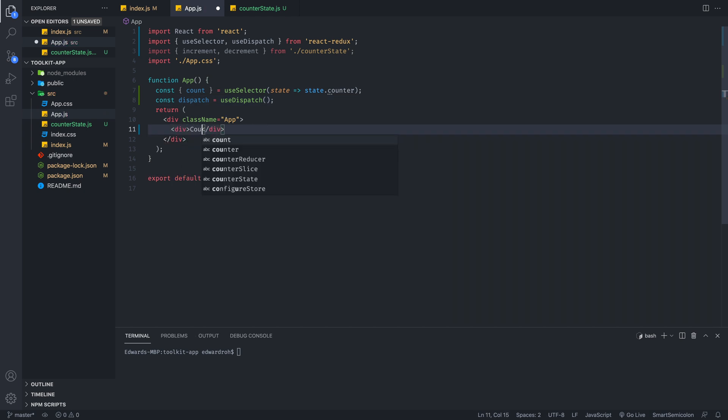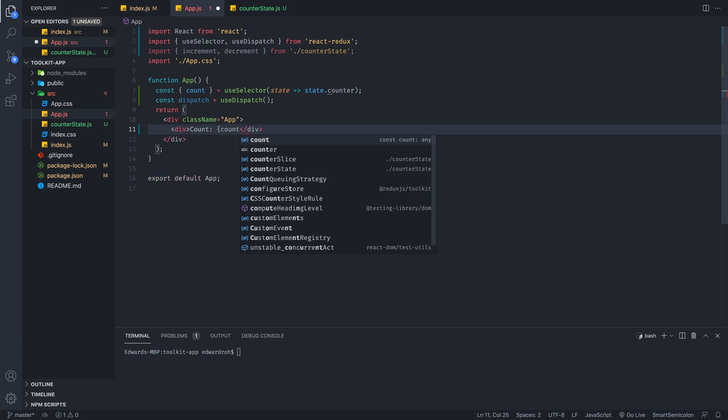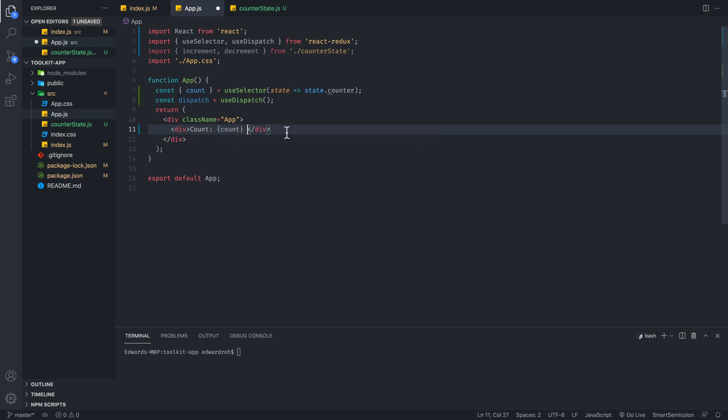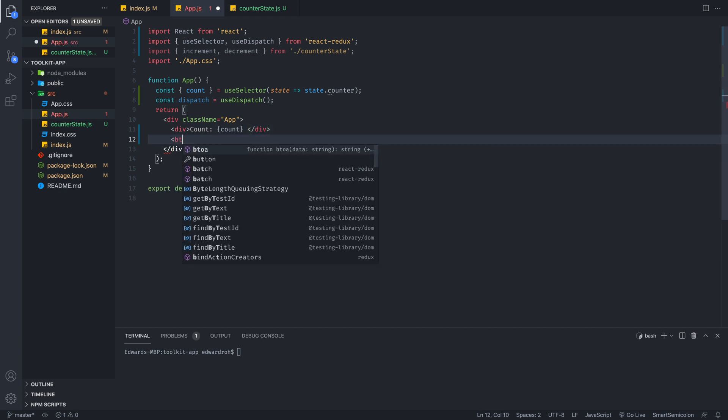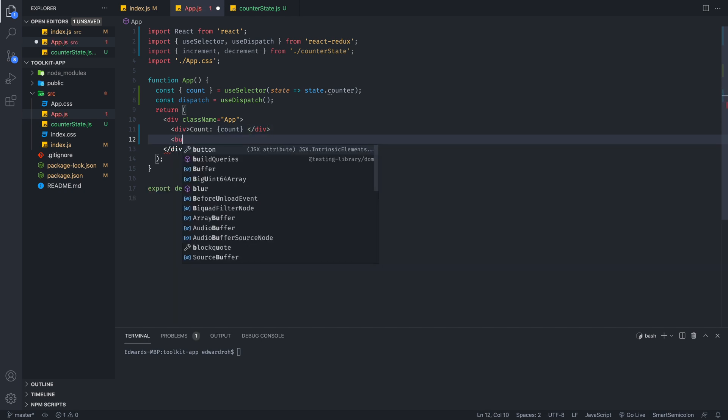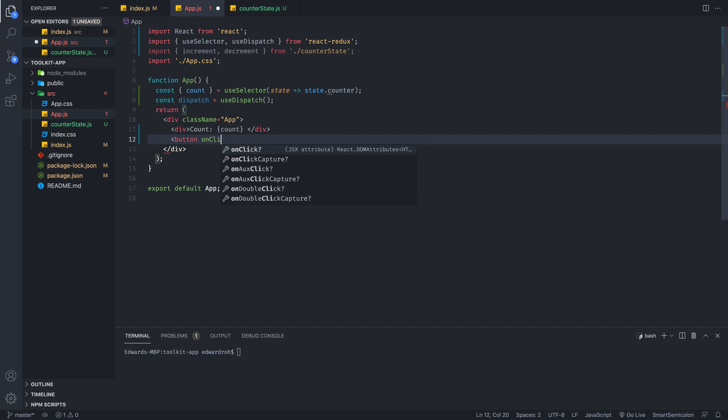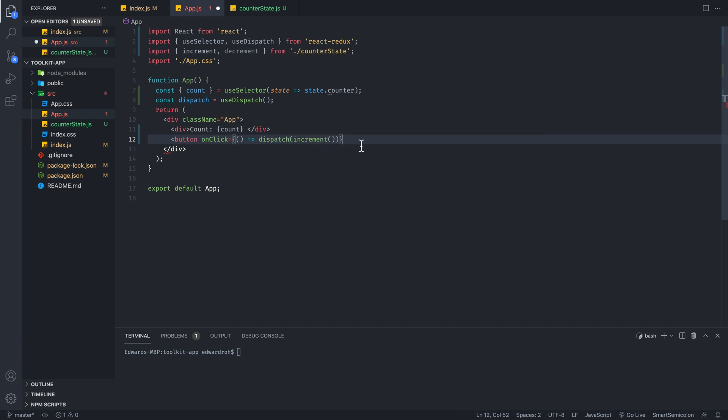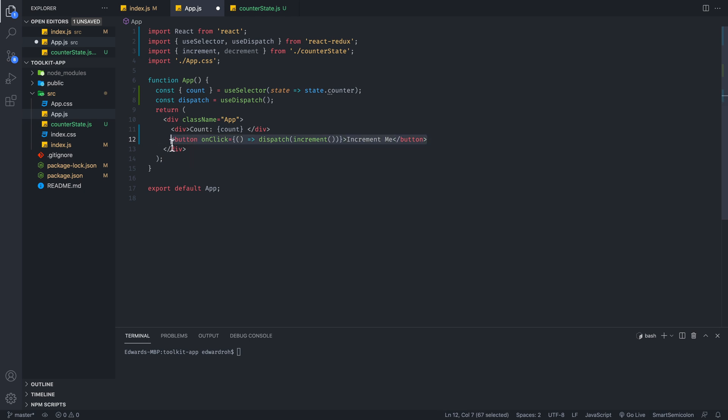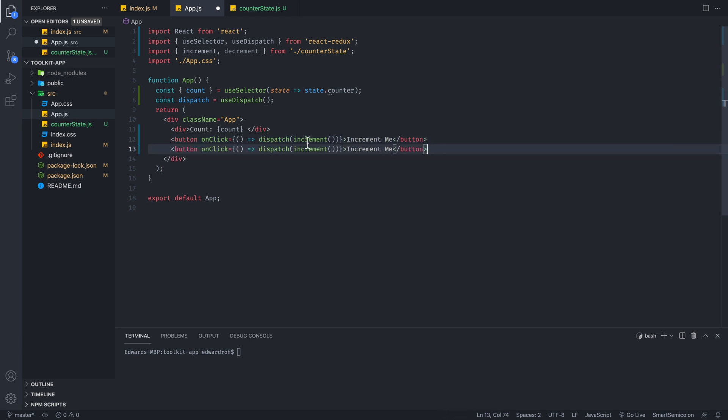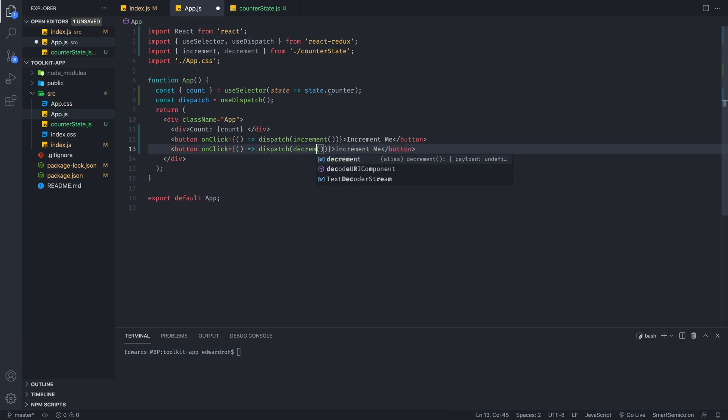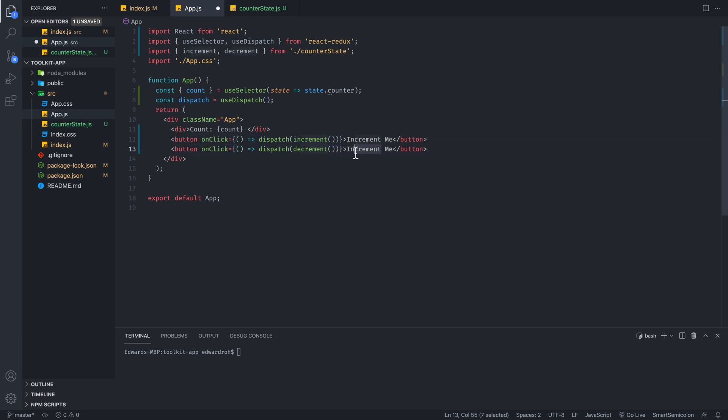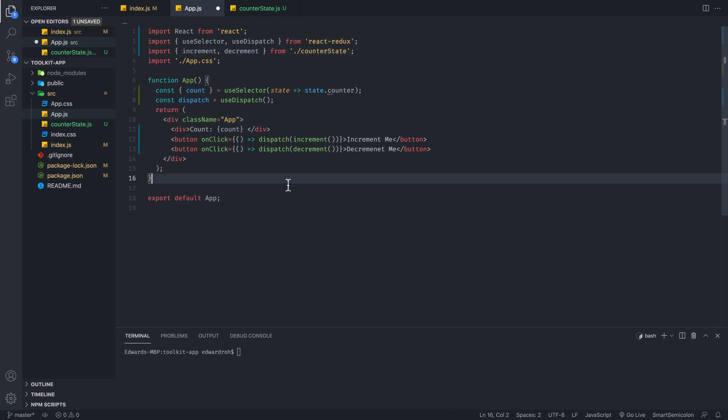And we are going to create a div and we are going to display the count with this div and we are going to create basically two buttons. And this first button is going to be dispatching our increment. And we're going to set it with increment me. We're going to create another button. We're just going to copy this and we are going to decrement. So these two buttons will allow us to increment or decrement and use the actions that we have created in our counter state.